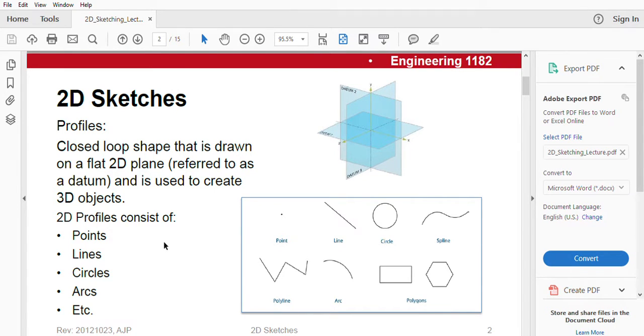Hello everyone, my name is Haysanul Haq and welcome to today's video by crunches. Today we will be learning about 2D sketches on SOLIDWORKS.